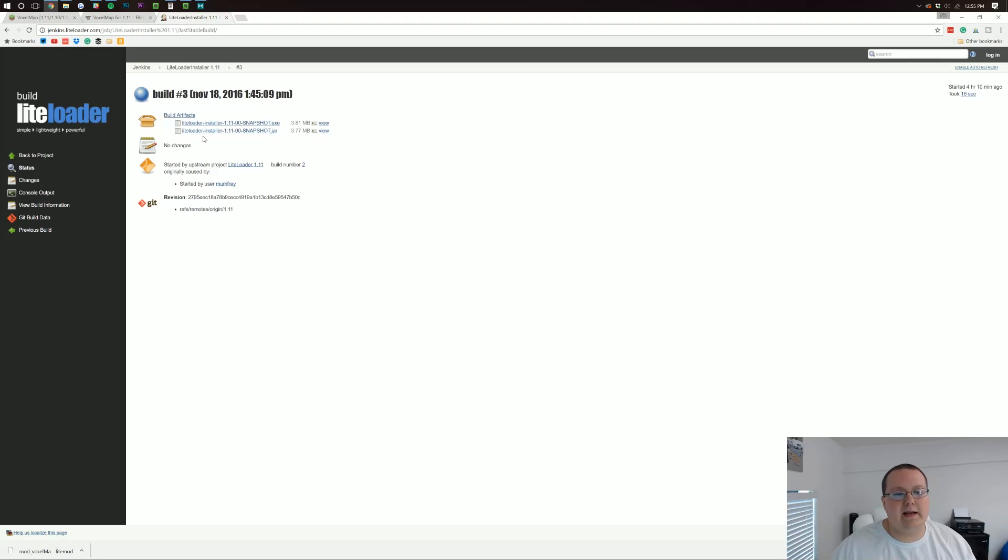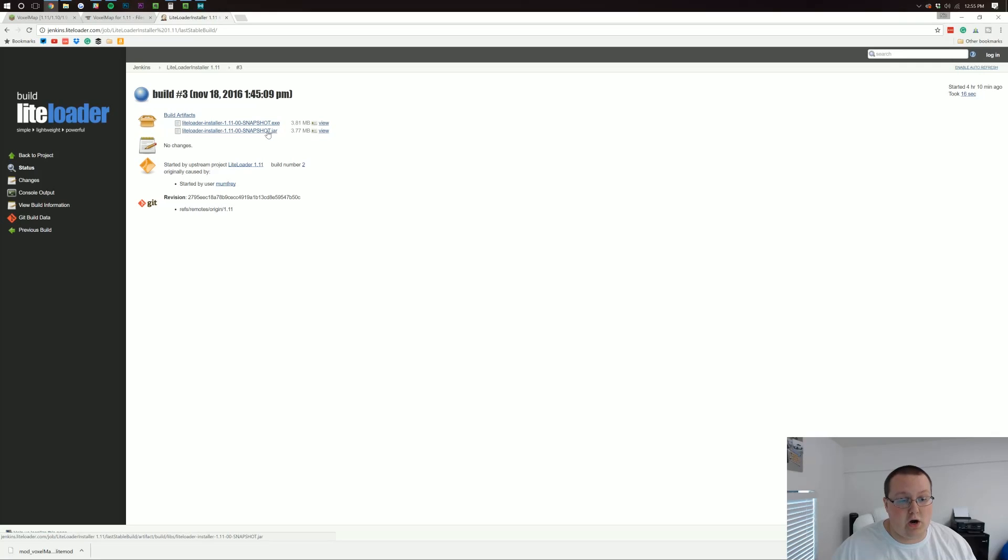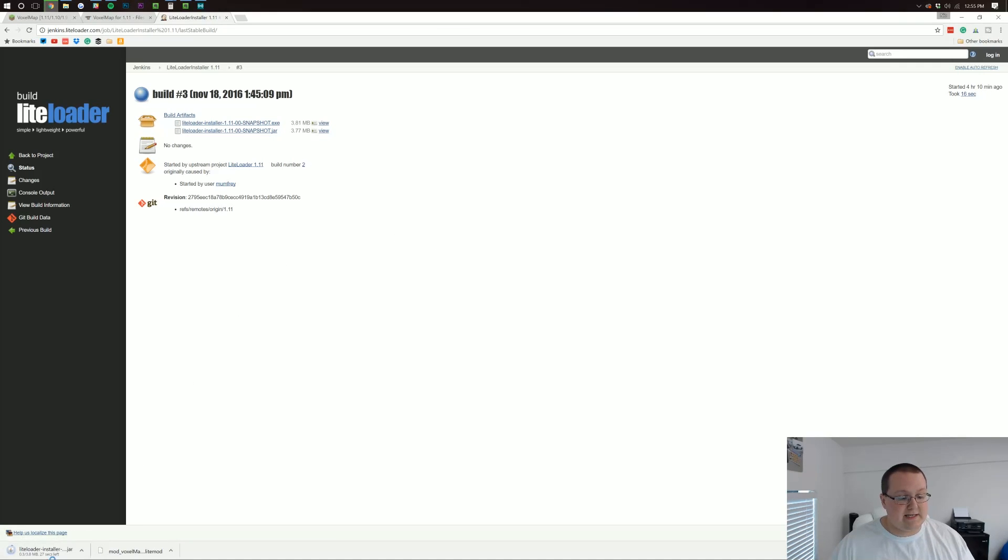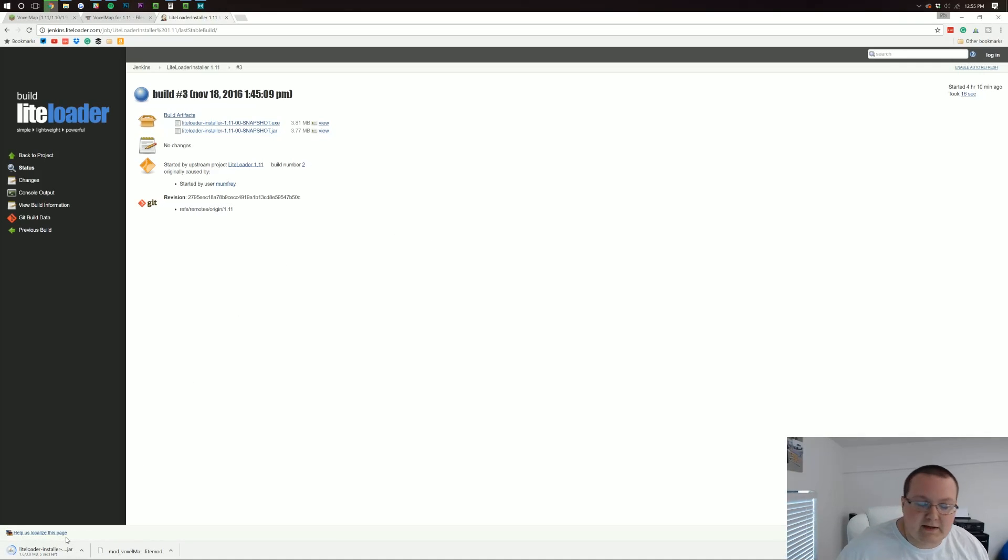And then finally, you want to click on LiteLoader installer and then make sure at the very end of it, it says .jar on it. Click on that and then it downloads in the bottom left.